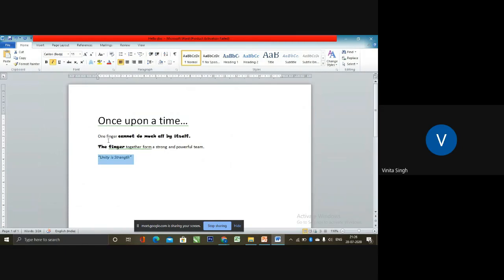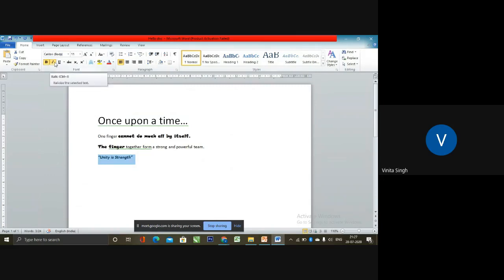The darker text is called bold. The slanted text is called italics, and you can even underline the text. To make the text bold, click on Bold in the formatting toolbar. To make it italics, click on the I in the formatting toolbar, and to underline the text, click on U in the formatting toolbar. Remember not to use too much of either of them in your story, essay, or any document that you are preparing.